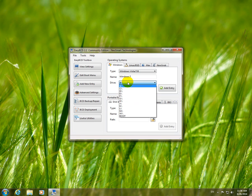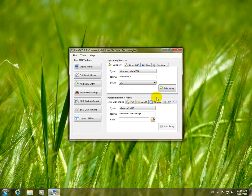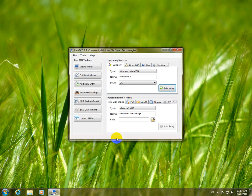So let's go to Drive, select C, and then press the Add Entry button. Boot menu entry was modified successfully. Okay.